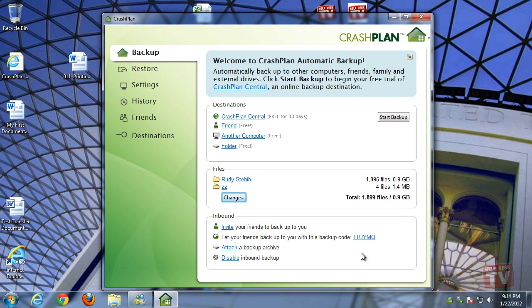Even after your free 30-day cloud-based storage solution expires and you choose not to continue with a CrashPlan cloud-based solution, you will always be able to continue the use of CrashPlan's free backup solution indefinitely.